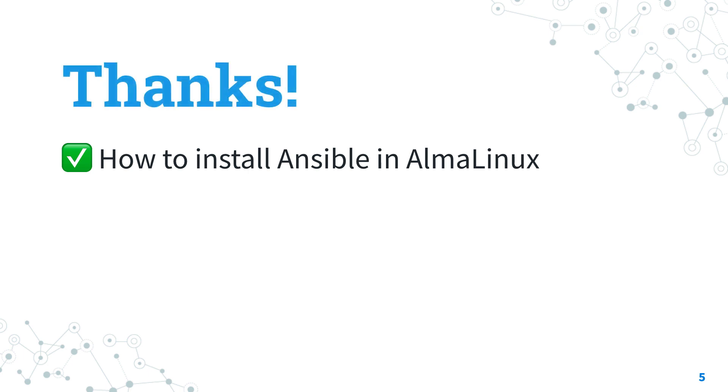Thank you for watching. I hope this lesson was useful for you and see us on the next adventure of Ansible Pilot. Have a great day!